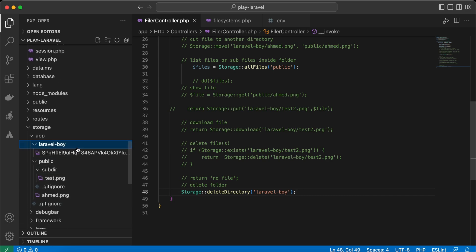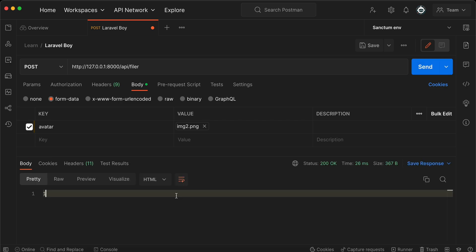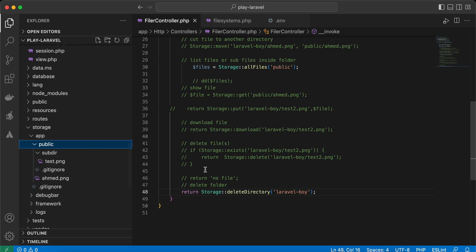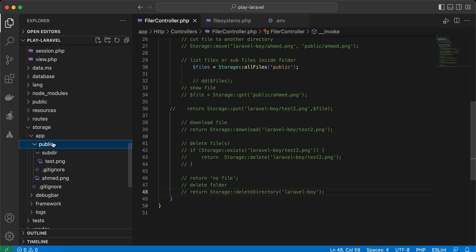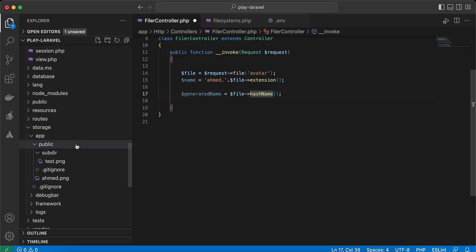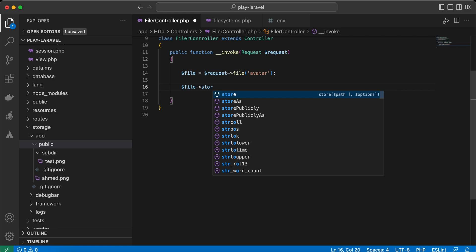I'll specify the laravelboy directory to remove it along with its content. Running the endpoint removes it successfully — even if it doesn't exist, it still returns success. The laravelboy folder has been deleted. To make a file publicly accessible, you can use the public folder or create your own custom folder.